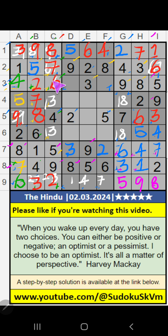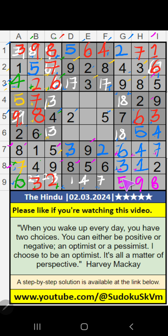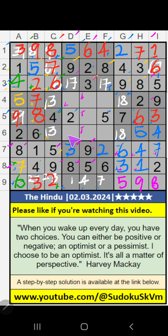3rd row — 2 numbers are remaining: 1 and 7. It will come in one of these cells. 3 and 9 — so 3 and 9 can't come in these cells. It will come in one of these cells.